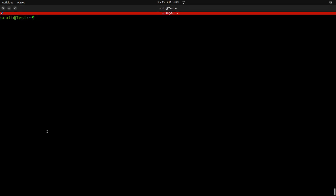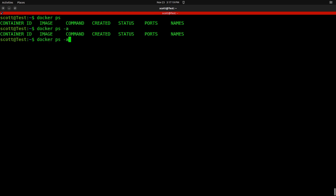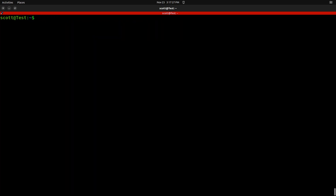The server has been reset again. Docker PS doesn't list anything, Docker PS -A doesn't list anything, and Docker images doesn't list anything because everything is back to where we started with a fresh Docker install.